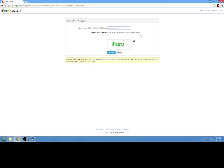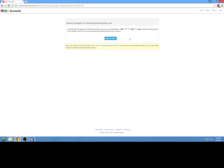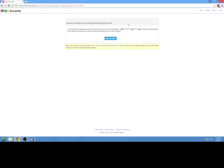So learningthunderbird at zoho.com is the one we're using for this tutorial. And it's also asking us for a captcha to make sure we're not a robot spamming their servers. So we go ahead and request that. And in this case, it's going to send the password reset to another one of my email addresses. But how it actually works varies depending on which email service you're using. Some might allow you to reset it right then and there in the browser after entering your secret question answers.